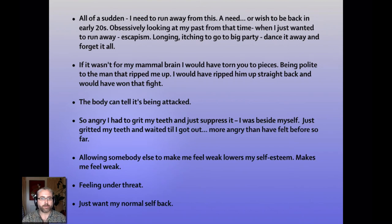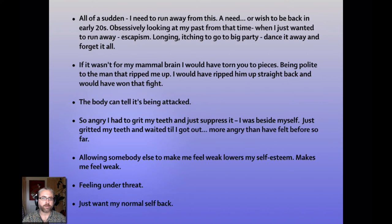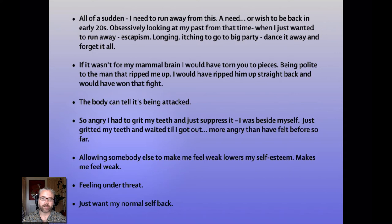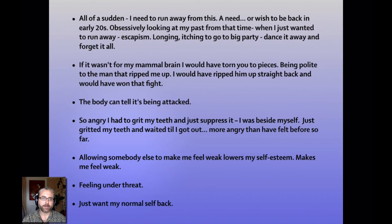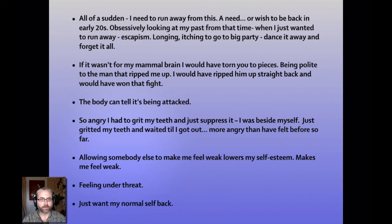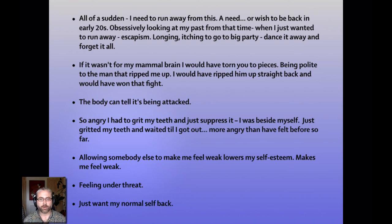So some other bits from the consultation. All of a sudden, I need to run away from this. A need or a wish to be back in my early twenties. And I'm obsessively looking at my past from that time when I just wanted to run away. It's escapism, longing, itching to go to a big party and dance it all away. She also said, if it wasn't for my mammal brain, I would have torn you to pieces. I was being too polite to the man that ripped me up. I would have ripped him up straight back, would have won that fight. So starting to get much more sense of the animal kingdom coming through there with words like being ripped and would have won that fight. The body can tell it's being attacked and also so angry I had to grit my teeth and just suppress it. I was beside myself, gritted my teeth and waited till I got out. Feeling under threat and also allowing somebody else to make me feel weak lowers my self-esteem. I just want my normal self back.